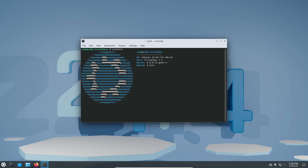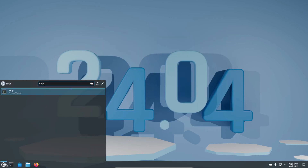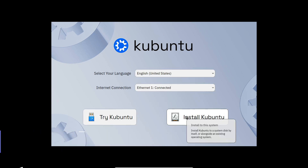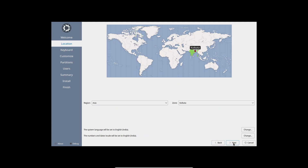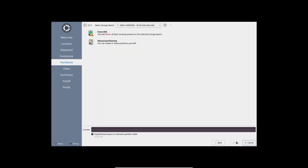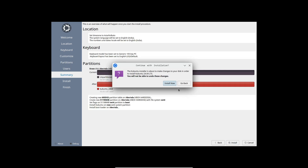So, what's new in Kubuntu 24.04 LTS? Let's take a closer look at some of the key highlights of this release. First up, installer changes. Kubuntu 24.04 LTS has made a significant shift by adopting the Calamares installer as the default option. This departure from Ubuntu's Flutter-based installer brings a streamlined installation process with three distinct modes: full installation, normal installation, and minimal installation. This flexibility allows users to tailor their installation experience to their preferences.